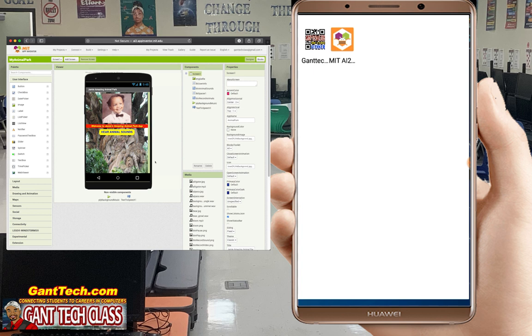So this has been the tutorial on how to both use the companion to test your app live and also how to install the app on your Android device.